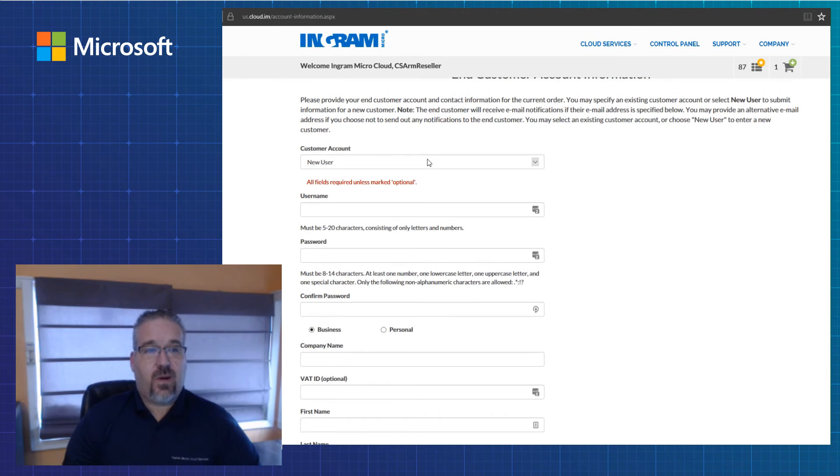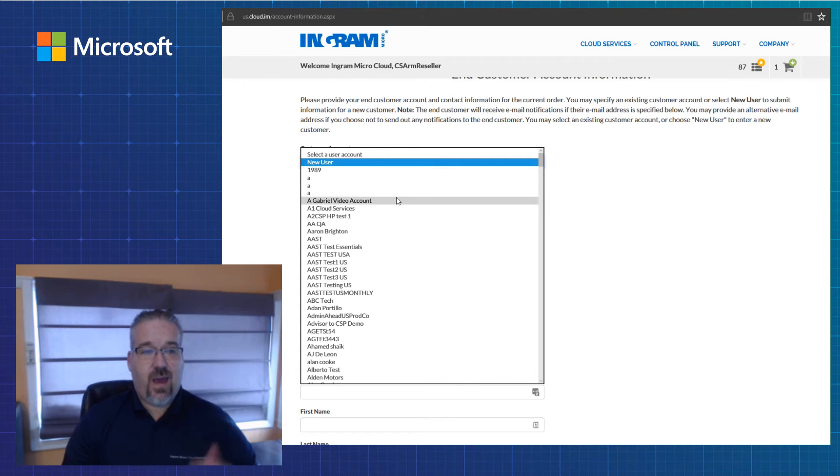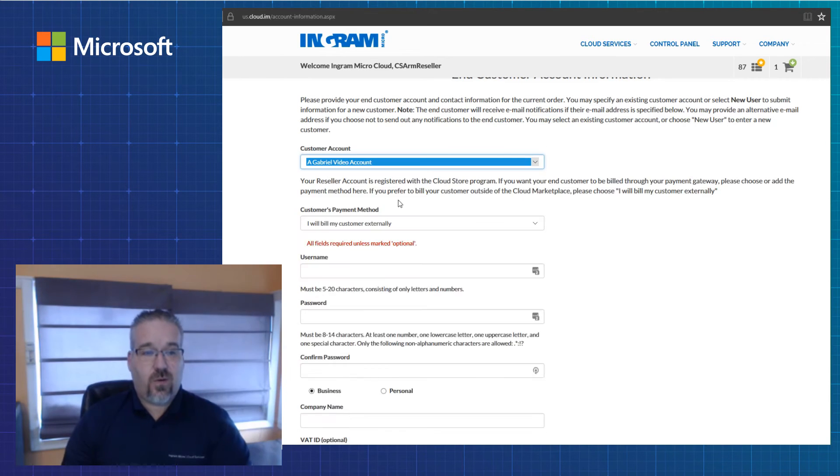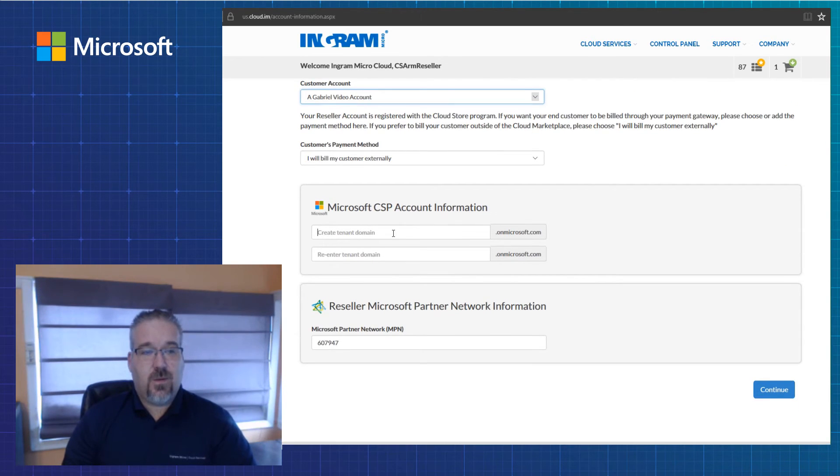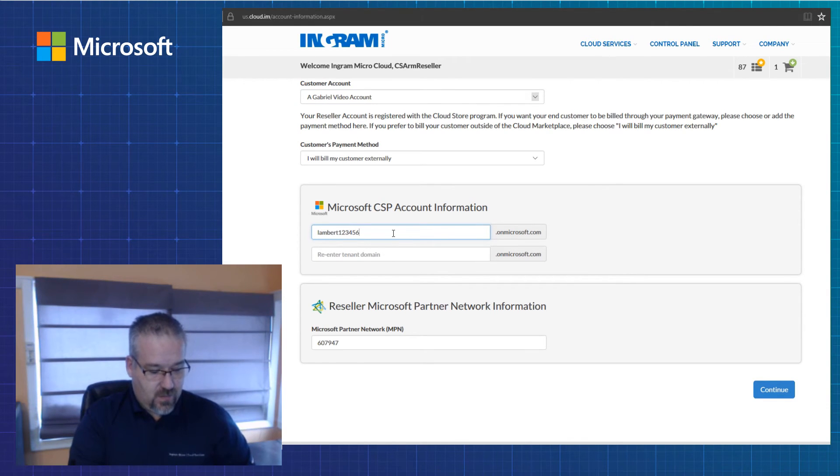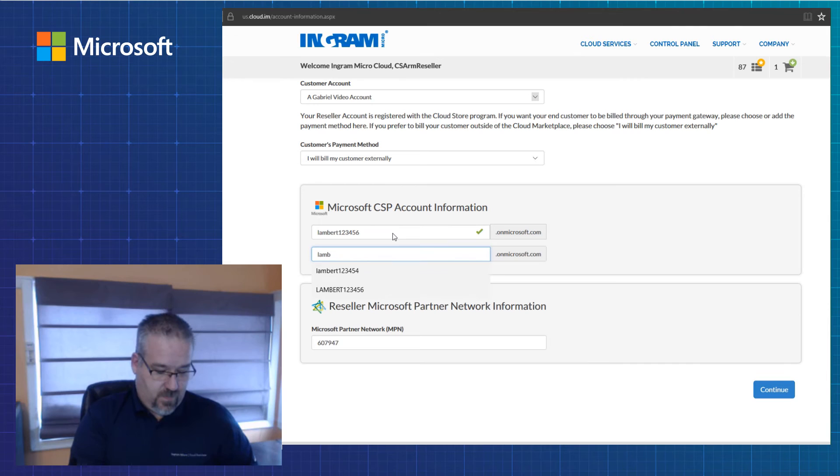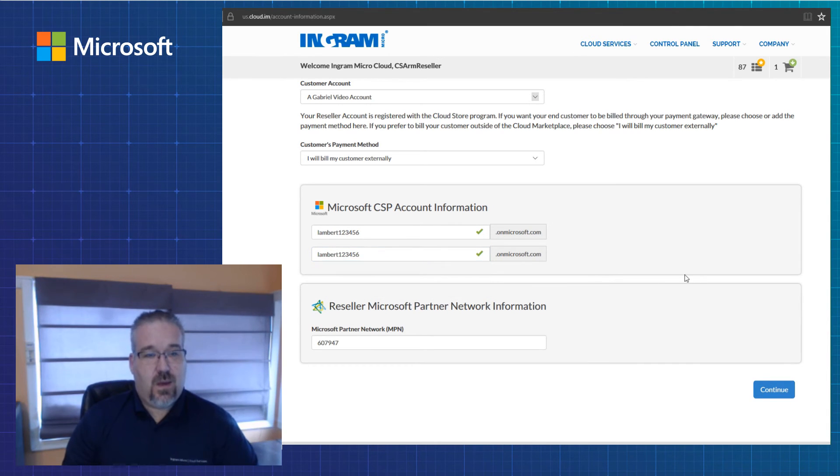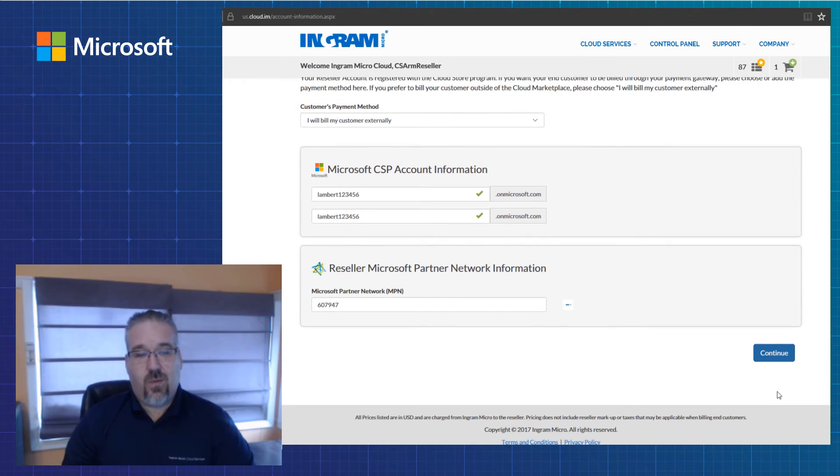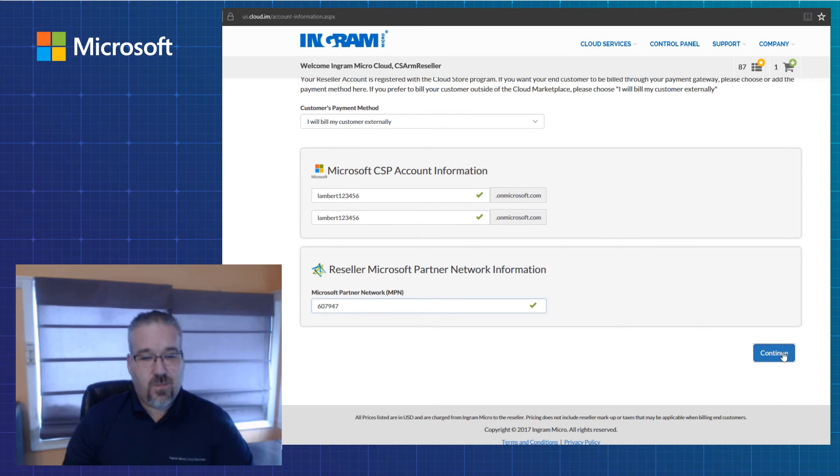For the rest of the demonstration, I'm just going to pick an existing customer that we have at Ingram Micro or we've already set up in our demo account. I'm going to put in my demo tenant information. It's got to be able to match. I've successfully done that. My Microsoft partner ID would also be there. I'm going to hit continue.